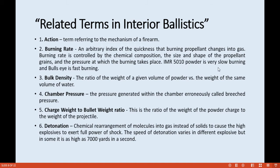Bulk density is the ratio of the weight of a given volume of a powder versus the weight of the same volume of water. Chamber pressure is the pressure generated within the chamber, also called breech pressure.